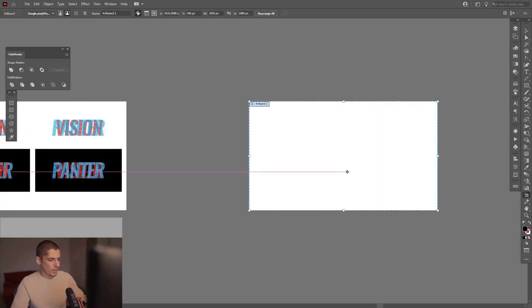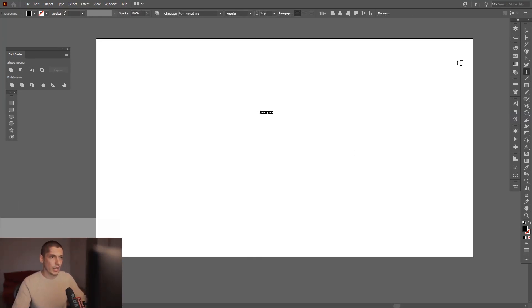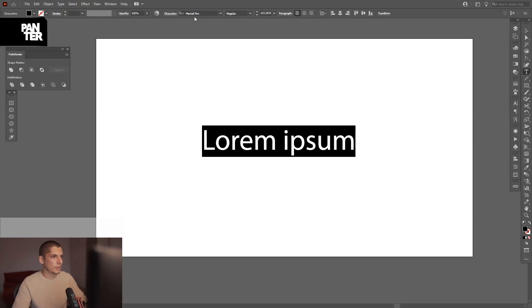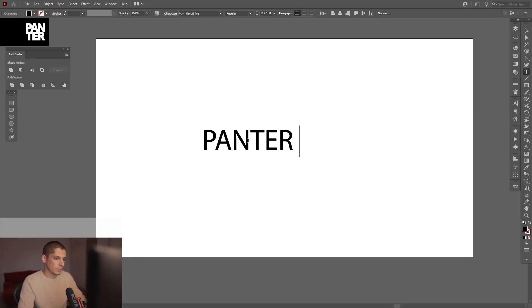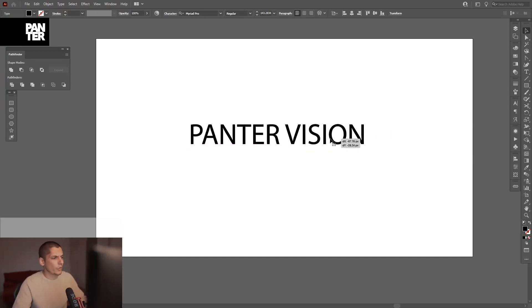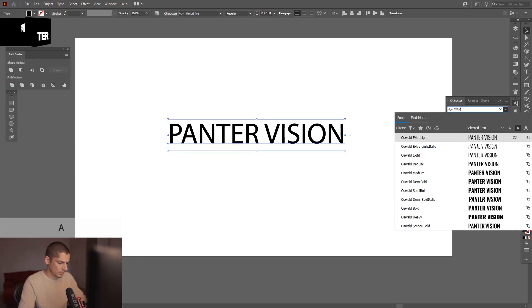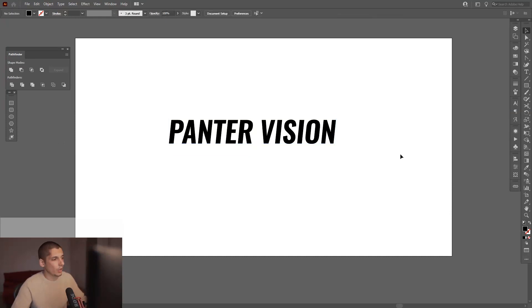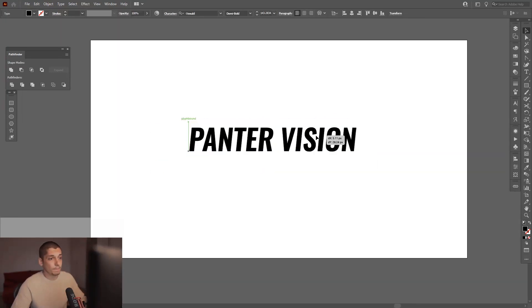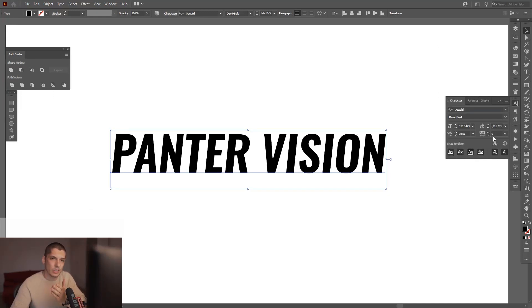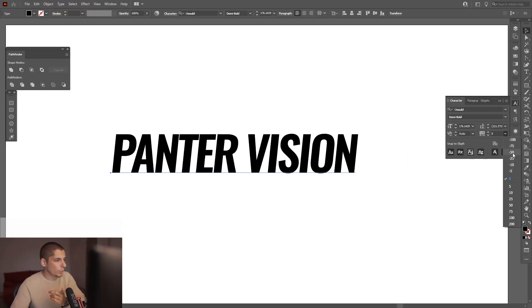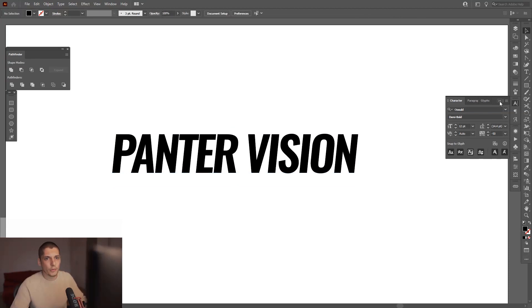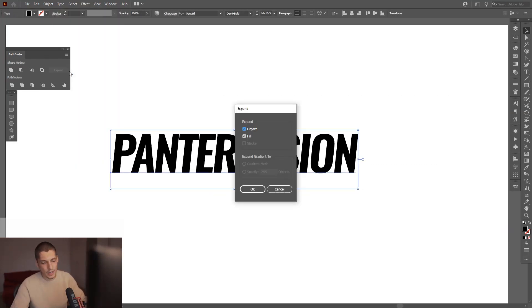Anyways, let's jump in. Create a new artboard and type in your name or your brand's name — whatever you want. I used a free font called Oswald, specifically the Demi Bold Italic. You can download it for free from the internet. From here I'm gonna decrease the distance between the letters — put it on minus 50. Now I'm gonna expand: click Object, Expand, click OK. Now it's editable again.